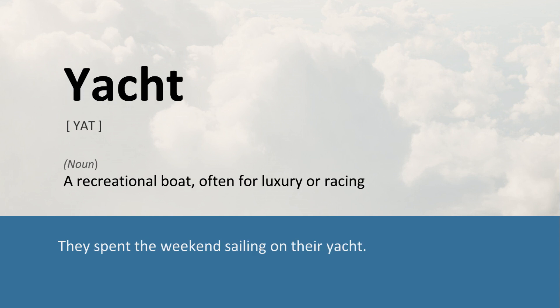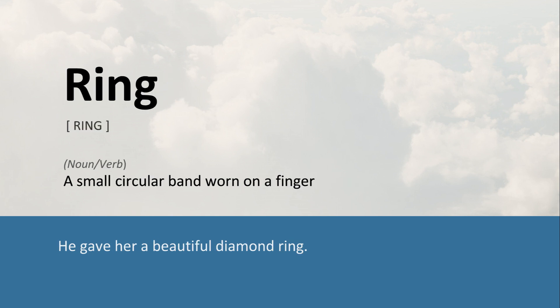Yacht: A recreational boat, often for luxury or racing. They spent the weekend sailing on their yacht. Ring: A small circular band worn on a finger. He gave her a beautiful diamond ring.